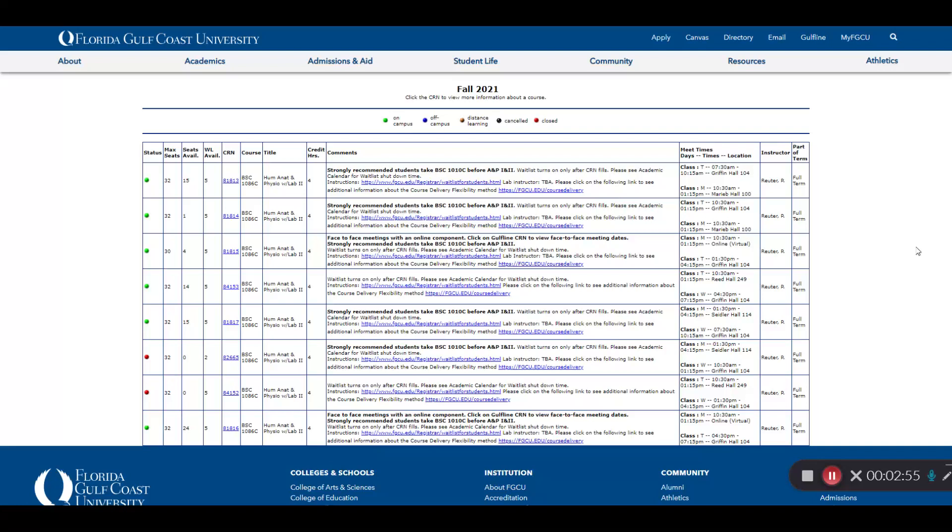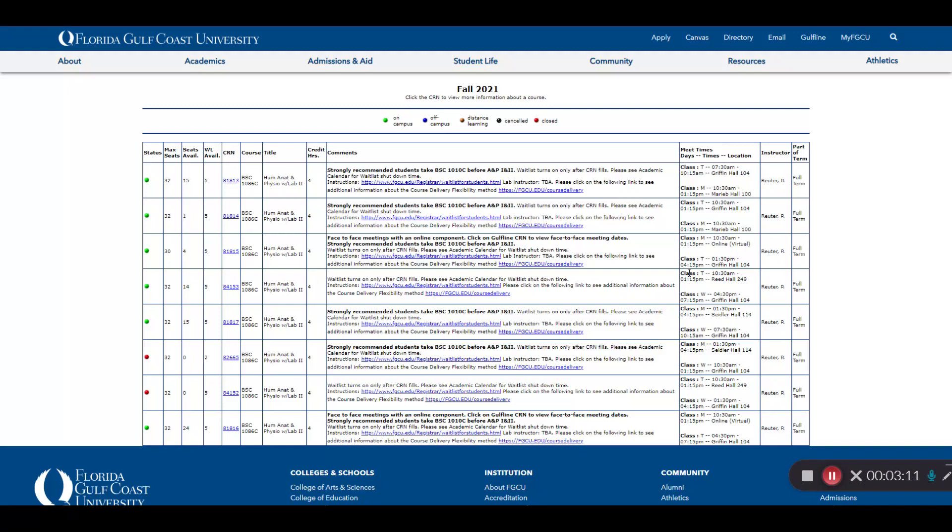The Meet Times column will tell you more about the course delivery method. Courses are offered online, in-person, and a hybrid of the two, where you'll have both online and in-person content. In the case of Anatomy and Physiology II, the course is offered completely in-person, and in a hybrid version, it's a combination of an in-person lab and an online lecture.